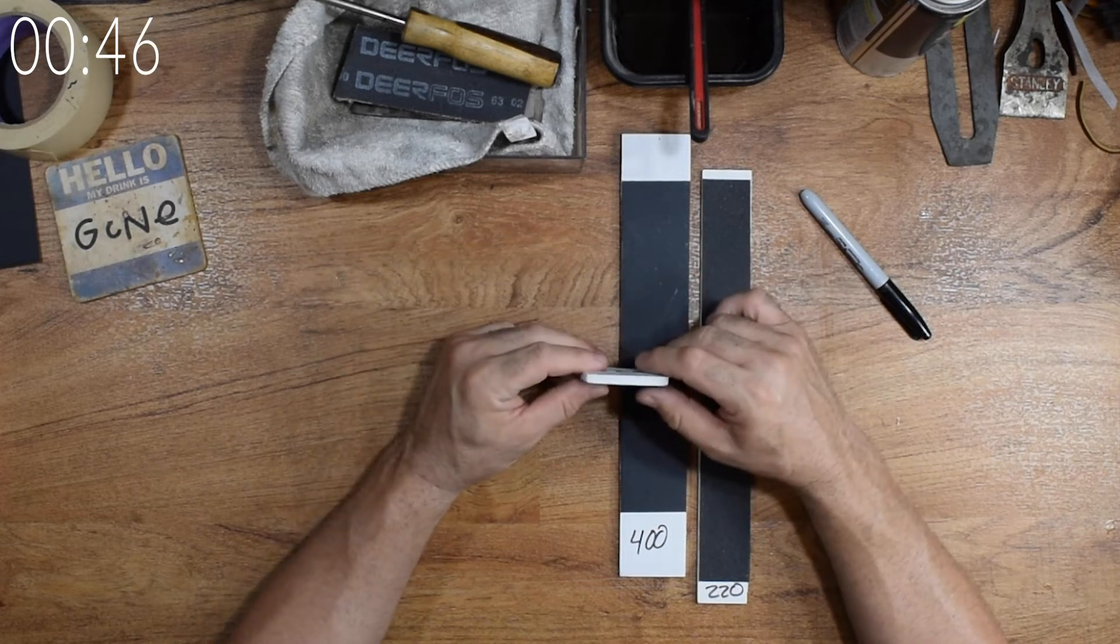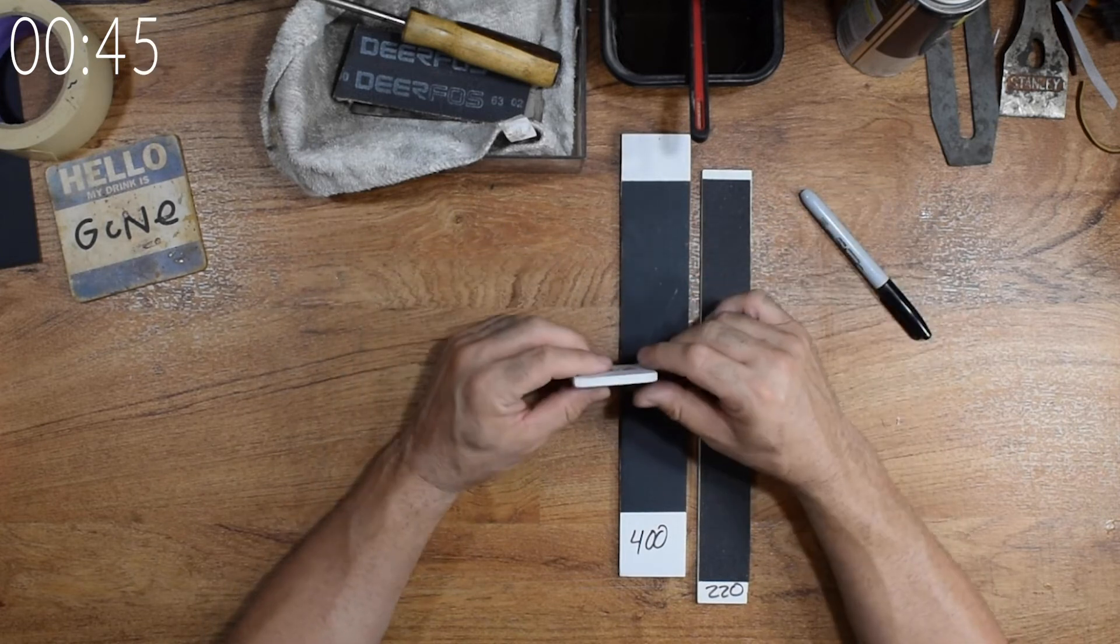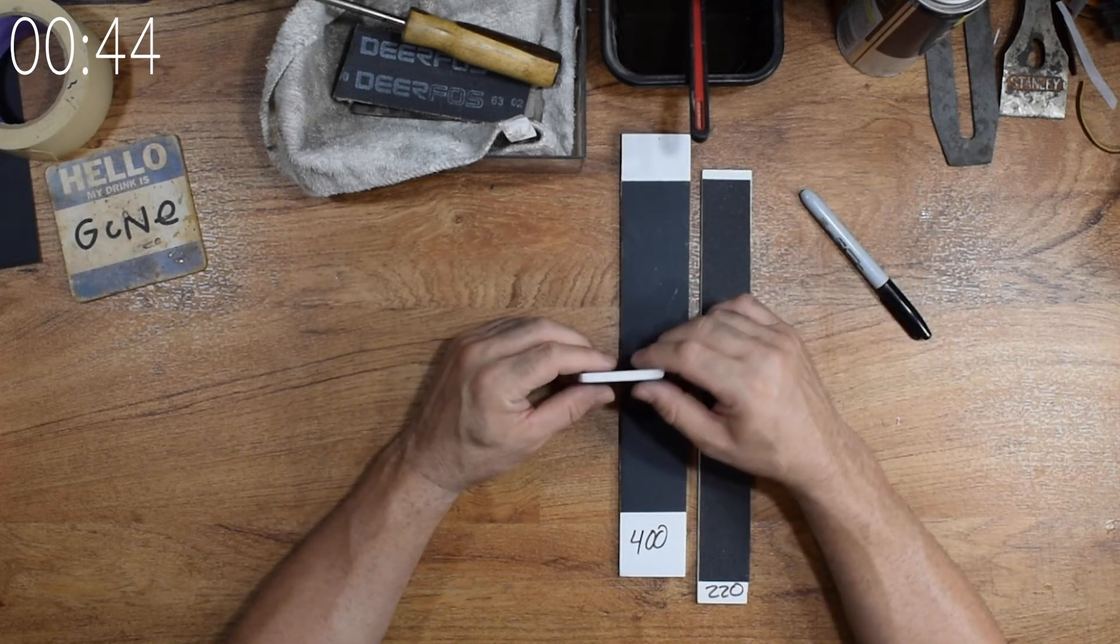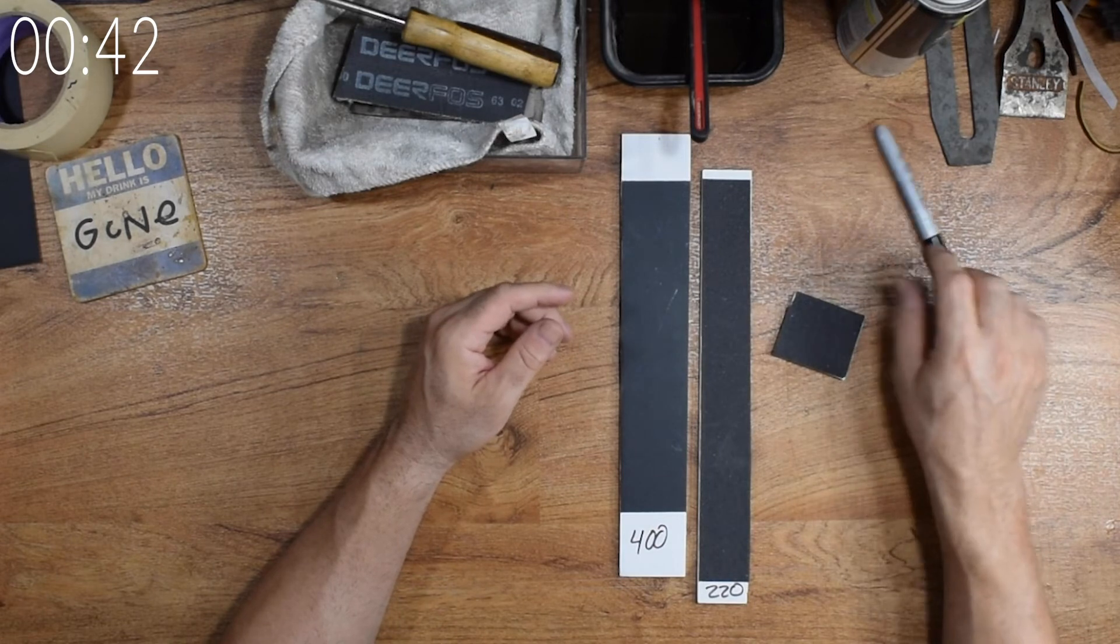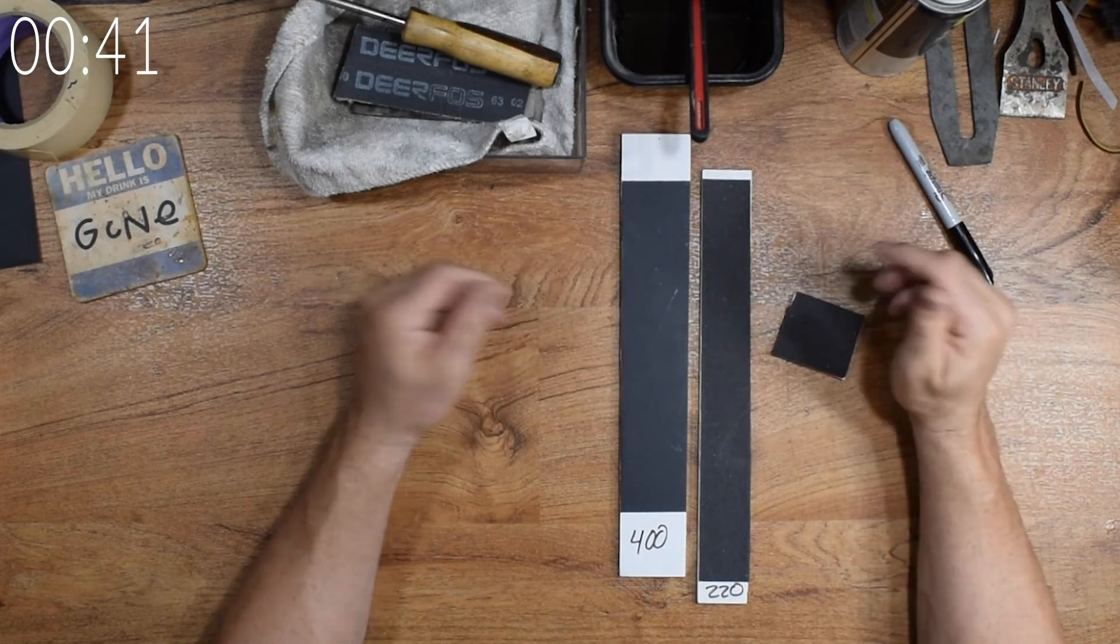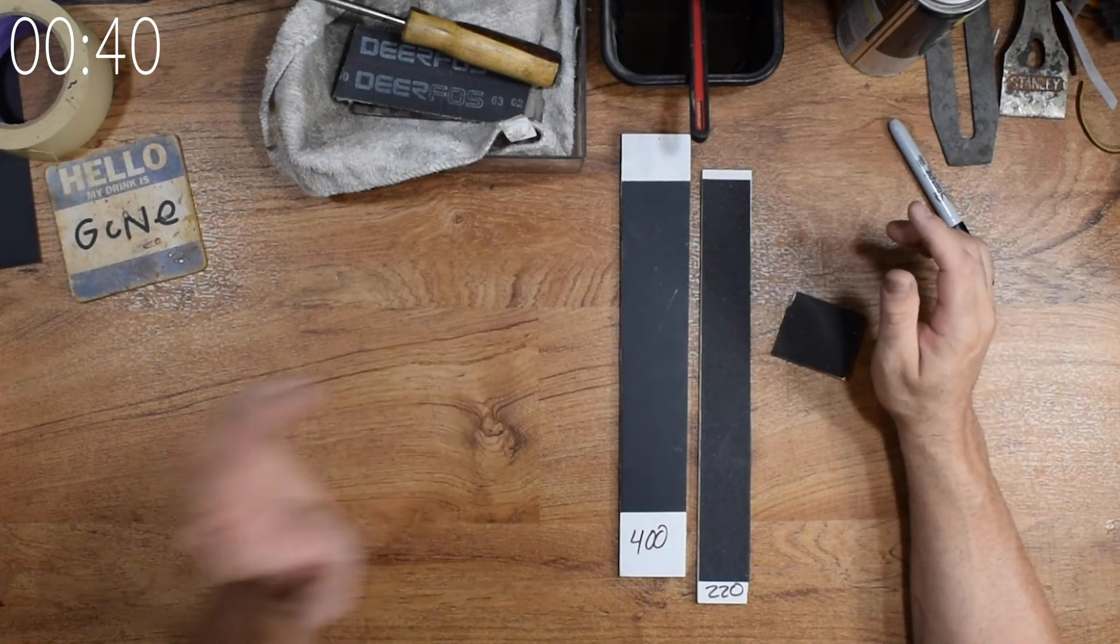Now, if you can't locate PVC sheets in your area, you can, as an alternative, use quarter inch hardboard. Either will work just fine.